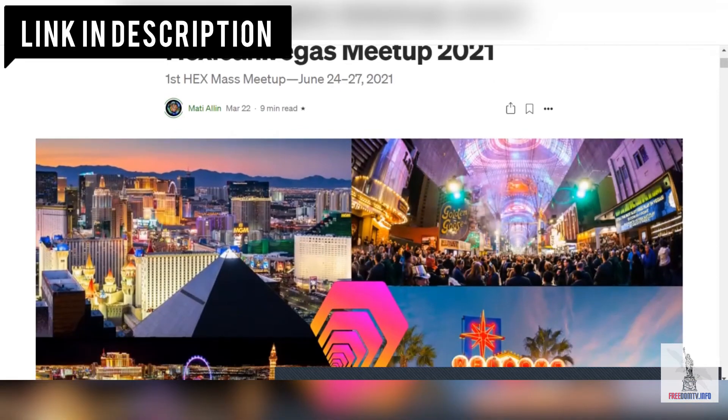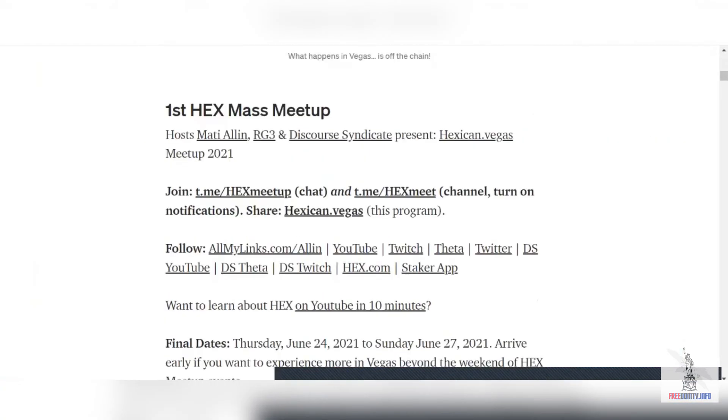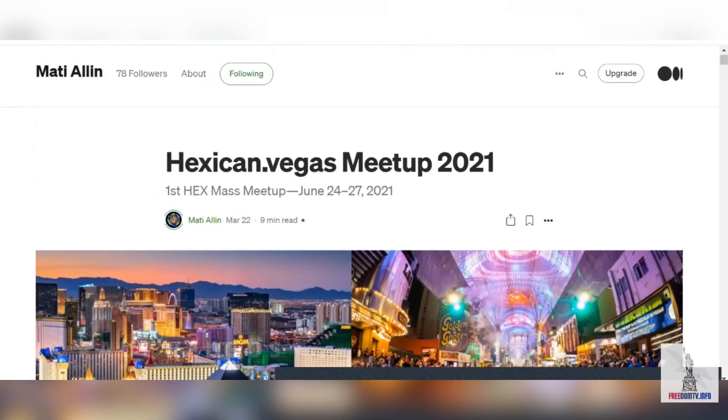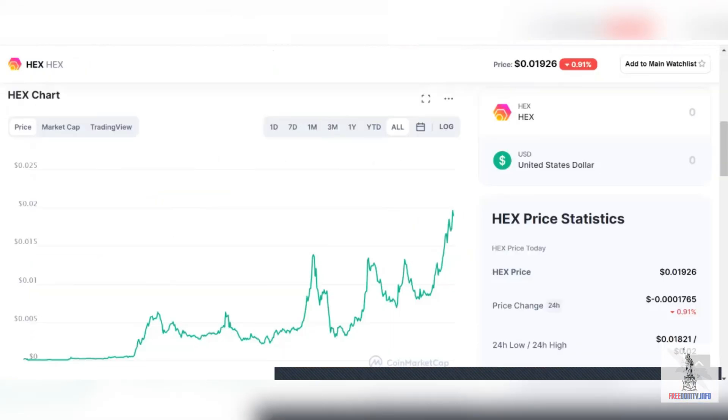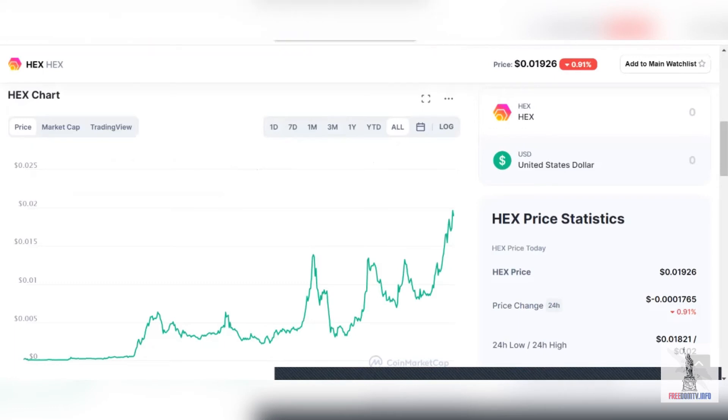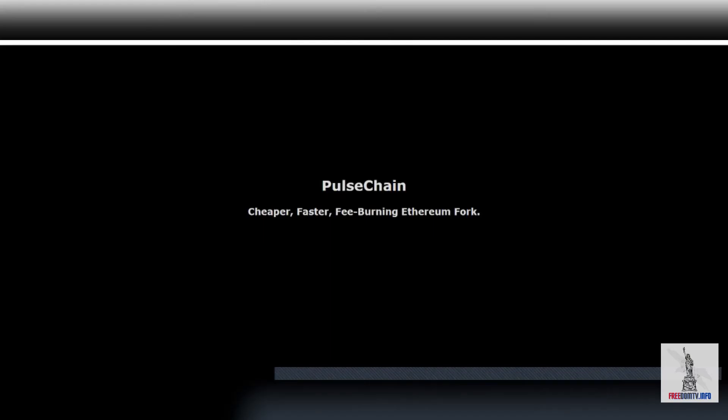The other great thing that Richard Hart just announced: we are going to do a hard fork from the Ethereum blockchain, or the HEX chain, right? So it's going to be called the Pulse Chain. It's called pulsechain.com. They already did the preliminary website that they're developing already.